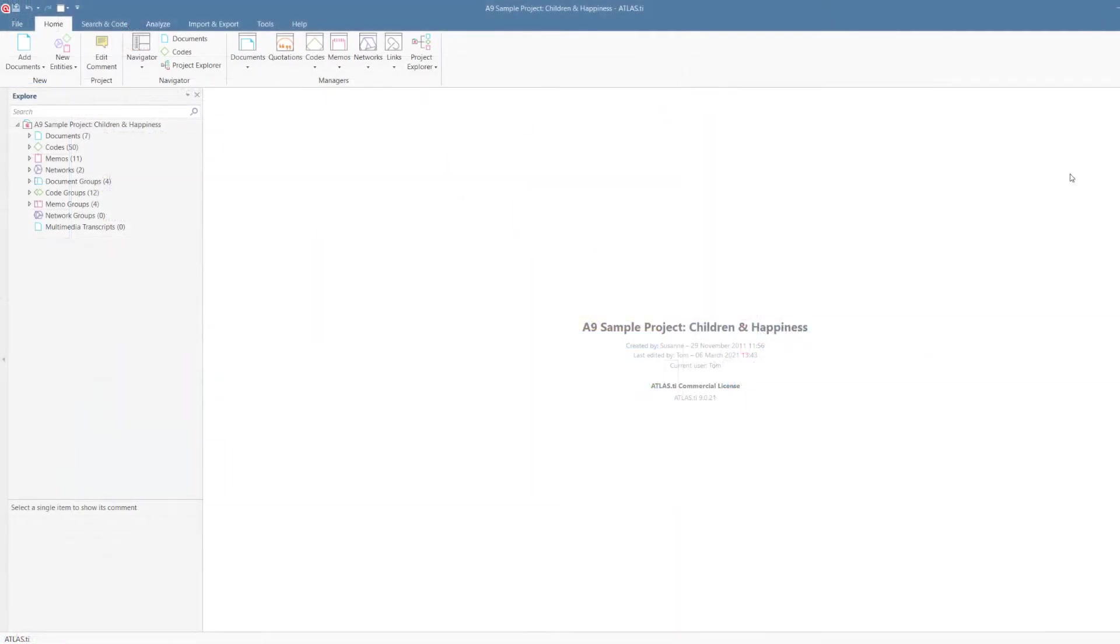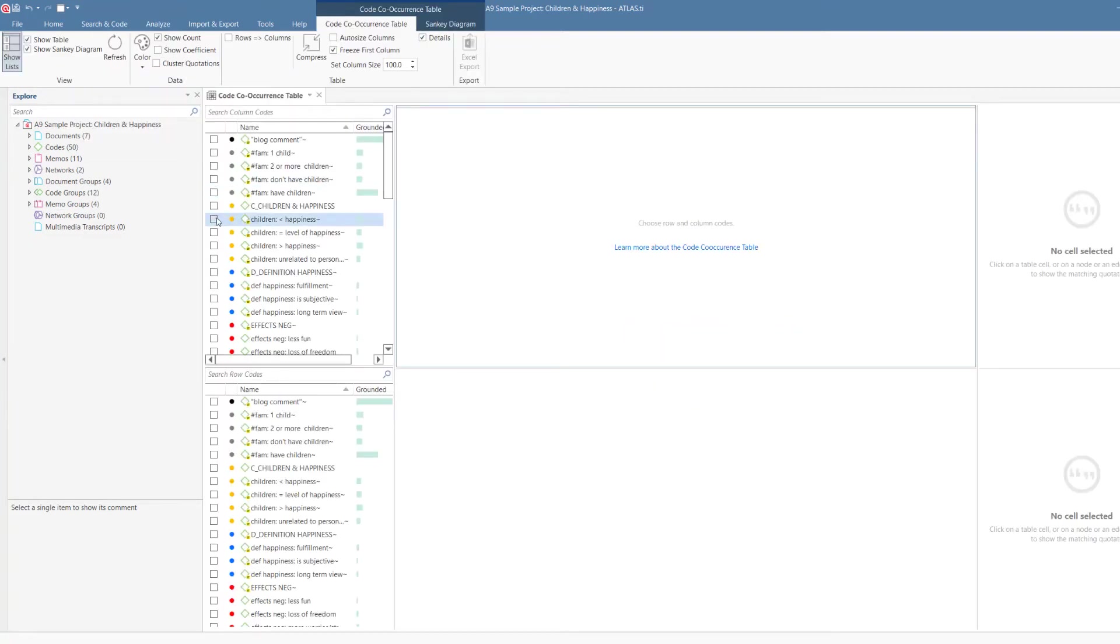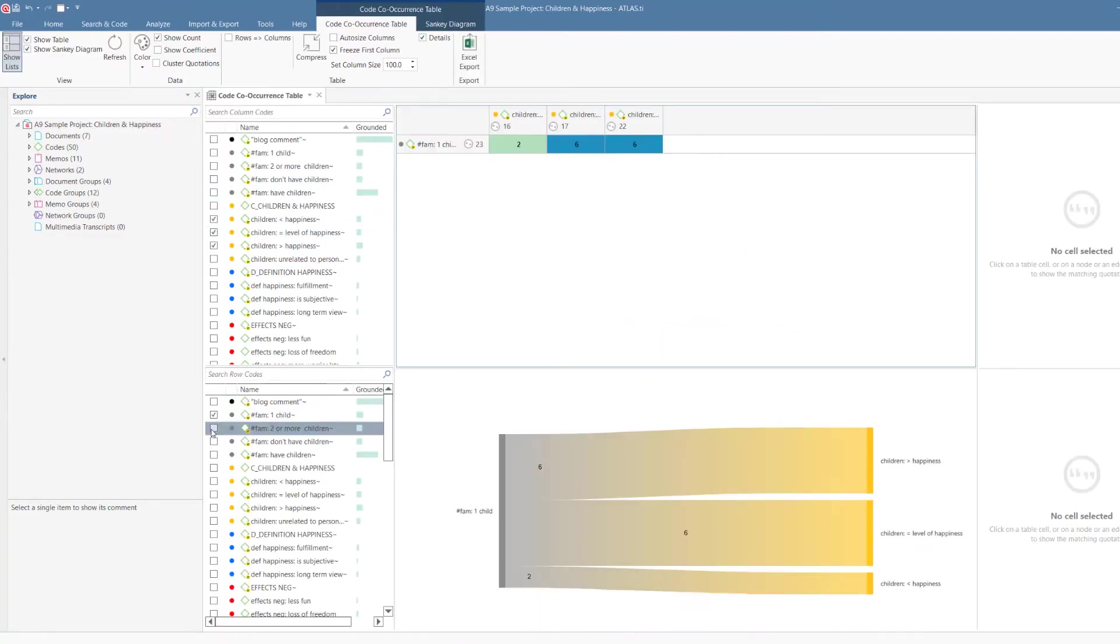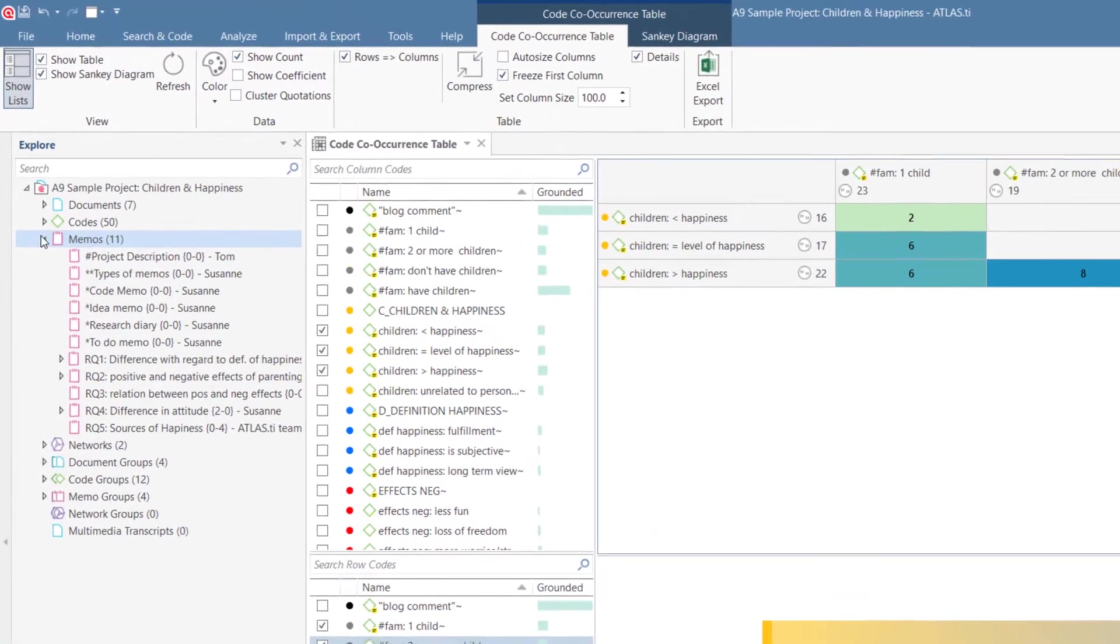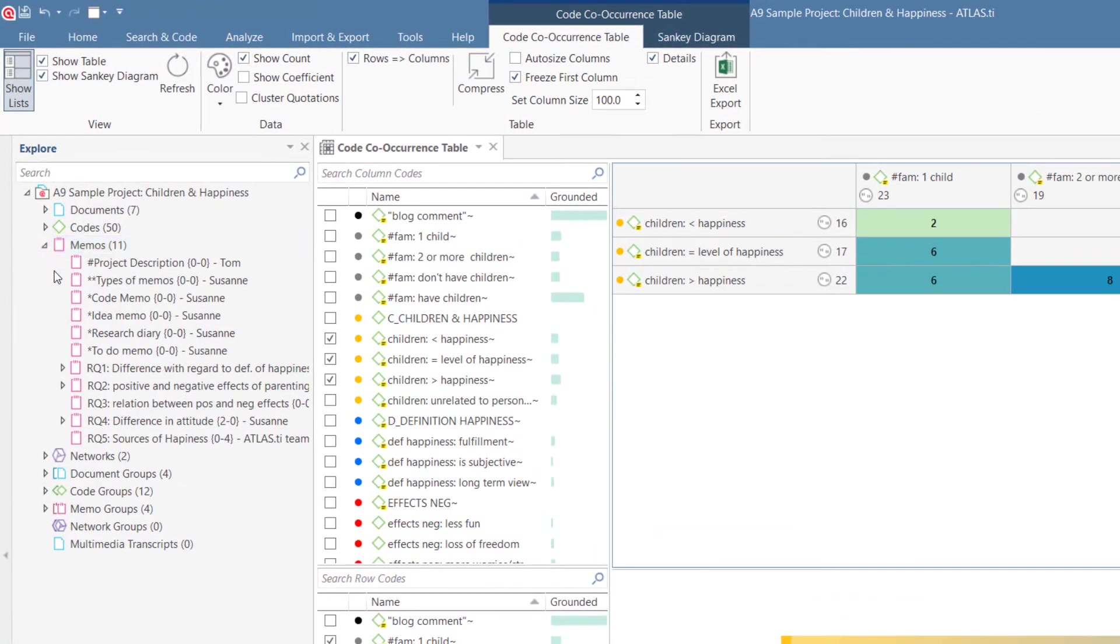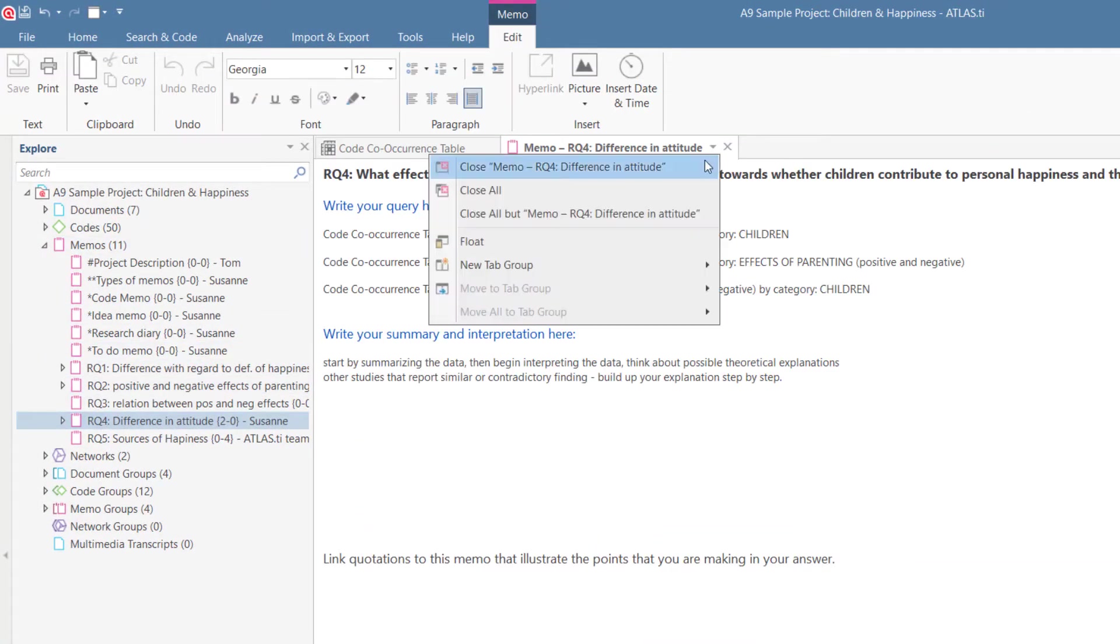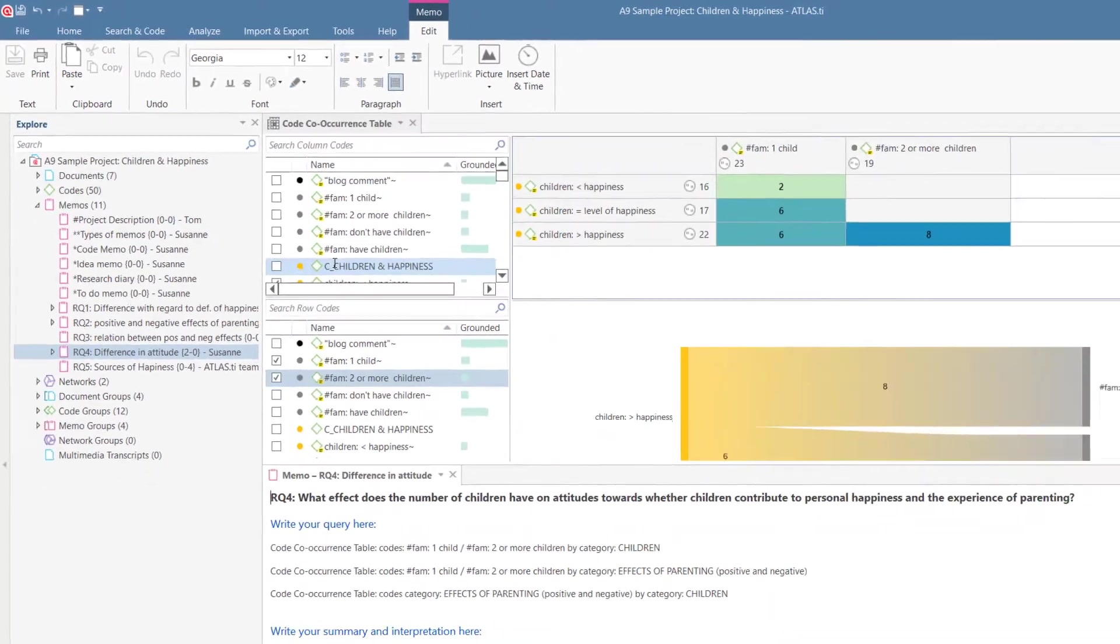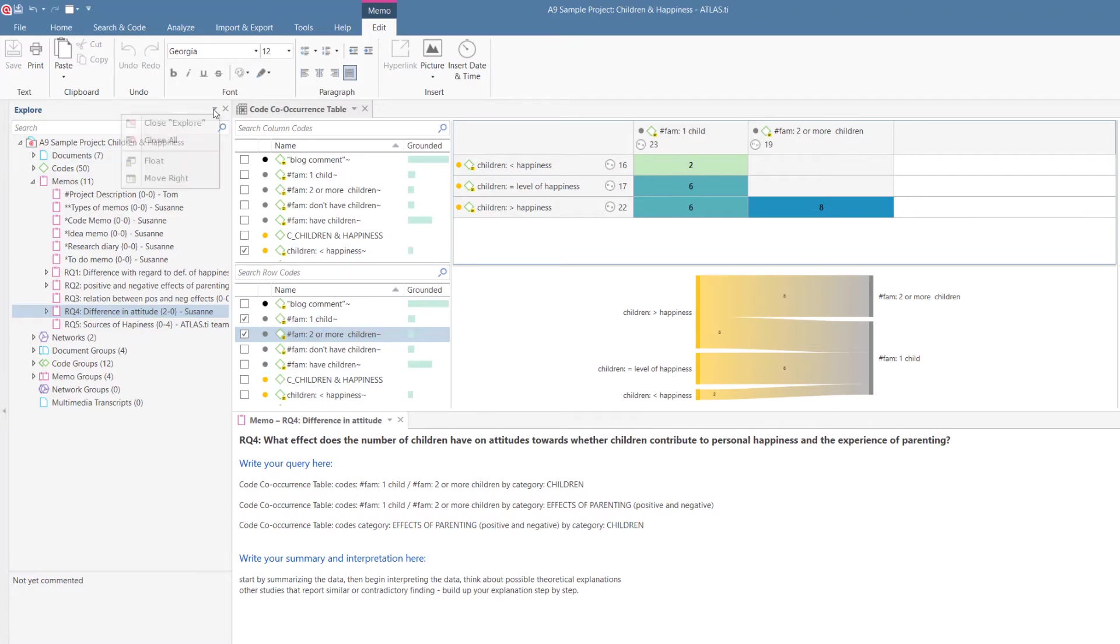In case you wondered how you can set up your interface like this, here's how it works. We first set up the code co-occurrence analysis. Then we open the memo and add it to a tab group below the table. The last step is to move the project explorer to the right-hand side of the screen.